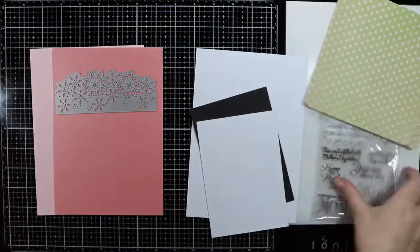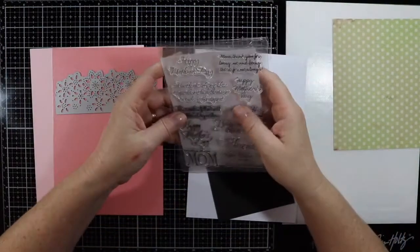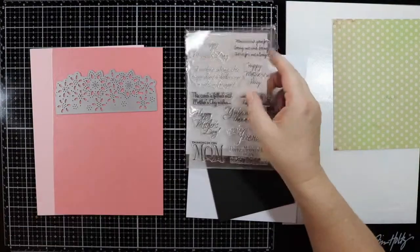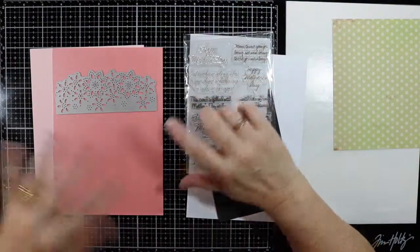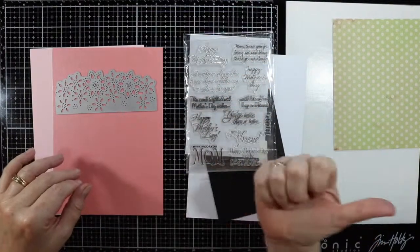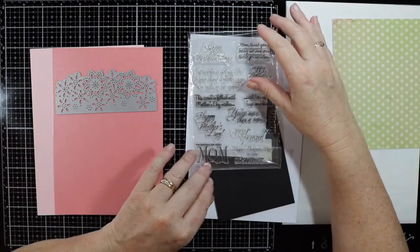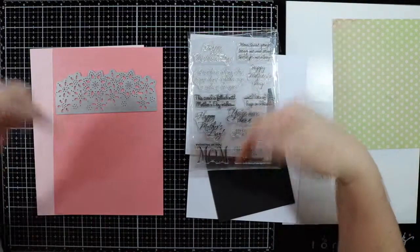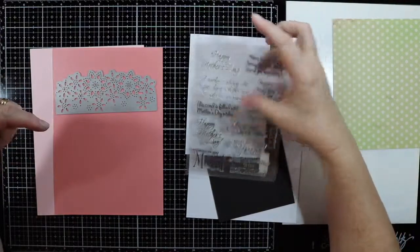I've also got a Mother's Day stamp here. We'll link all the products over on my website and that link will be listed below.